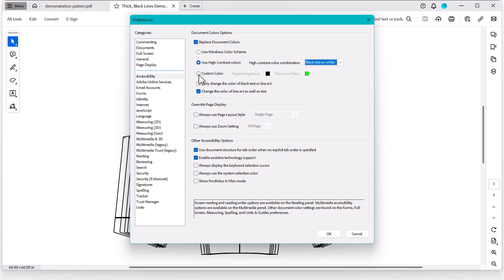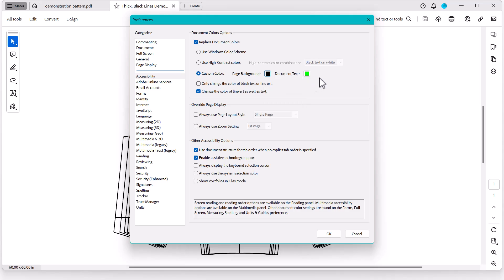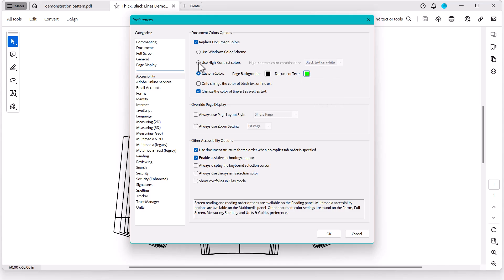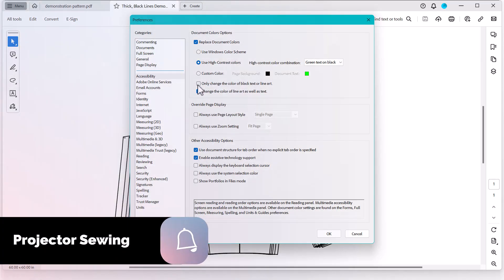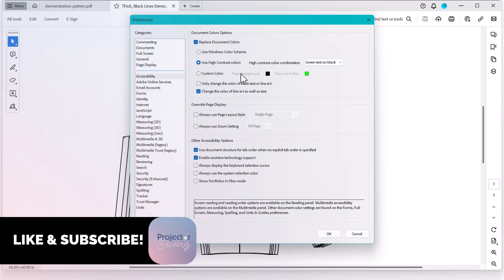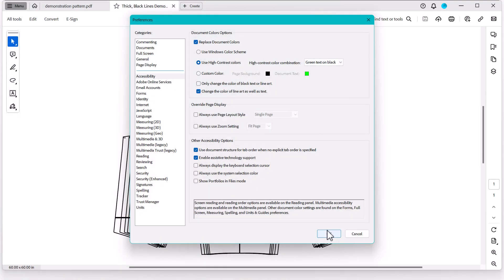You can also set custom colors here by choosing a black background, any color you want, and a text color, any color you want. I'm going to stick with those defaults just for a second to show you how this works. I'm going to click Use the High Contrast Colors. You can also try some of these things like Only Change the Color of Black Text and Line Art, or Change the Color of Line Art as well as Text. I find clicking this kind of helps with patterns, but play around with those and see what works best for you. Once you have your settings how you like it, go ahead and press OK.